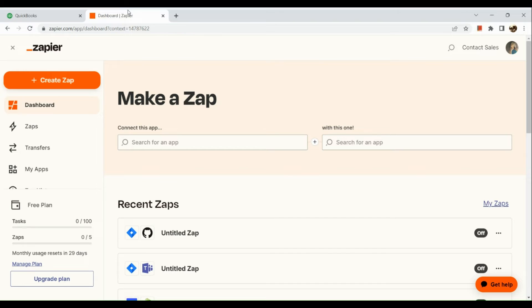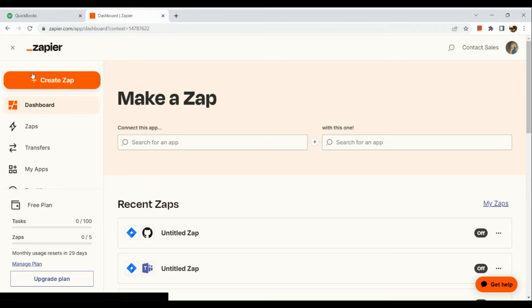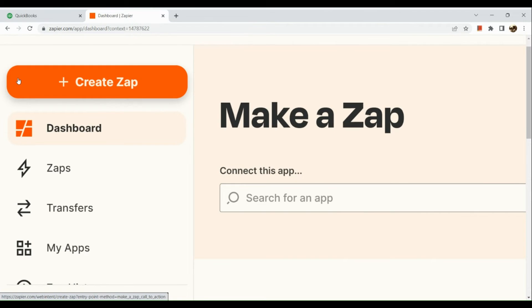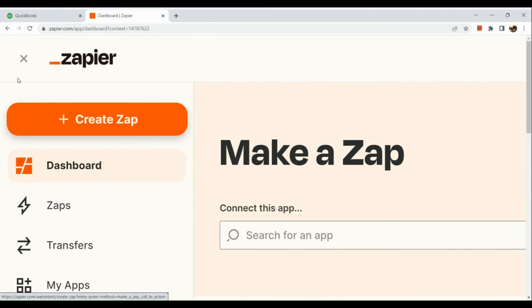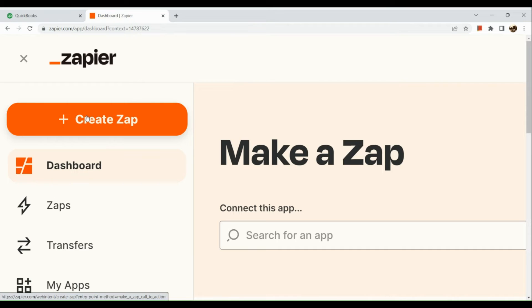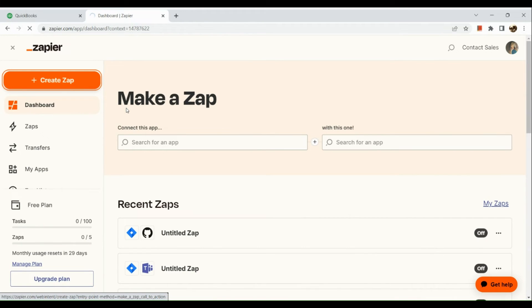Another way is that in a separate browser, I actually open Zapier. Here I signed into my Zapier account. Once you've logged in, go to the upper left-hand corner. In there, you can see the Create Zap button. So click on it and simply create a Zap.